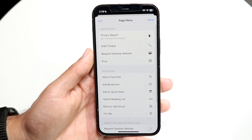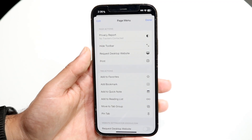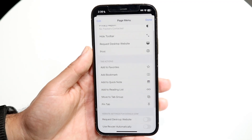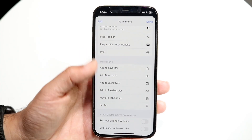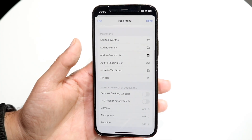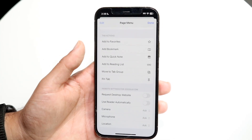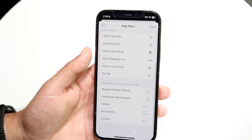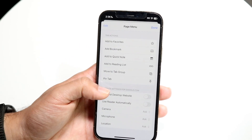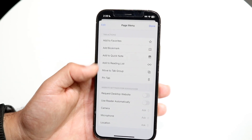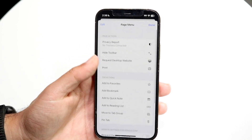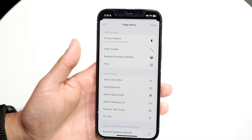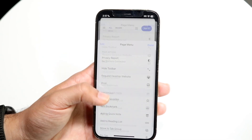You can click on the three dots to get access to a few more things within Safari. You can see your privacy report, hide the toolbar at the bottom for full-screen browsing, or request the desktop website. You can also pin a tab, add a favorite, request desktop website, and manage your camera, microphone, and location permissions there as well.